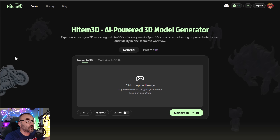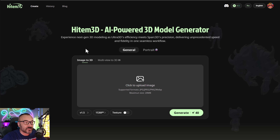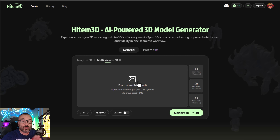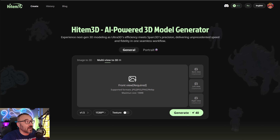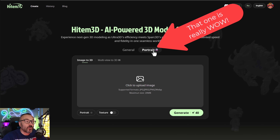When you come to the website — link is down below — you'll notice changes on the interface with additional options. First, you'll notice it now has image-to-image as well as multi-view. This allows you to use not just one image but multiple sides of an image to create better definitions and more reference for your 3D model.